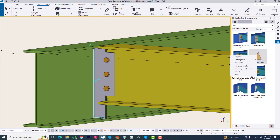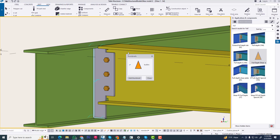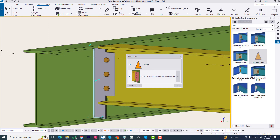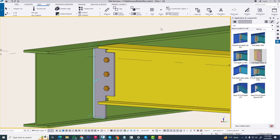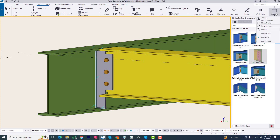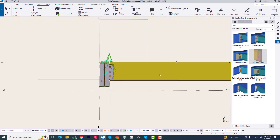Now you can change this thumbnail. Click share, ok. You can see it is a component — it looks just like this custom component. Now you can apply this to another part in this connection.